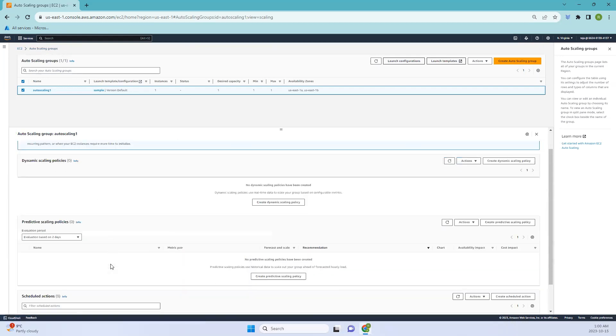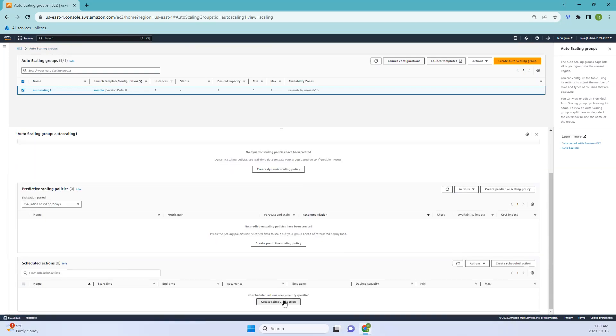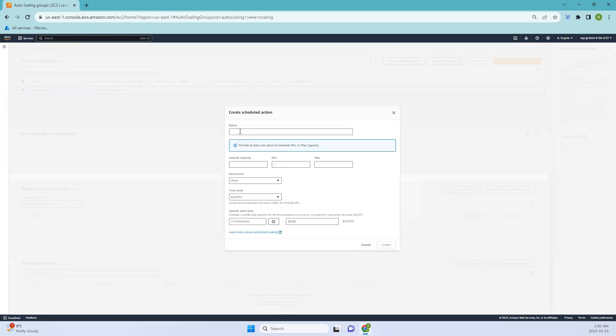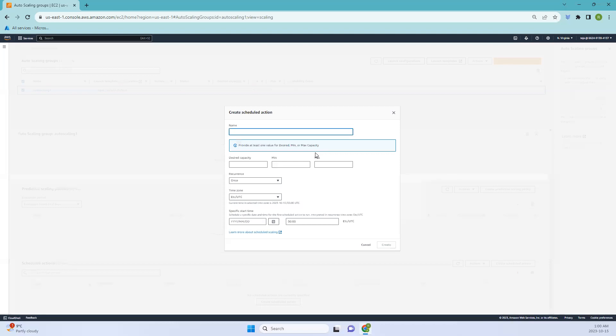The final one is scheduled actions. Click here on scheduled actions. Basically, scheduled actions in auto scaling groups allow you to plan automatic specific scaling events at predefined times or dates. For example, you can schedule the addition of extra instances during anticipated traffic spikes like e-commerce website flash sales, or reduce instances during low traffic hours to save costs.